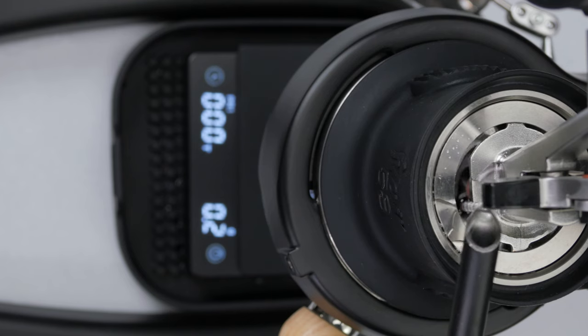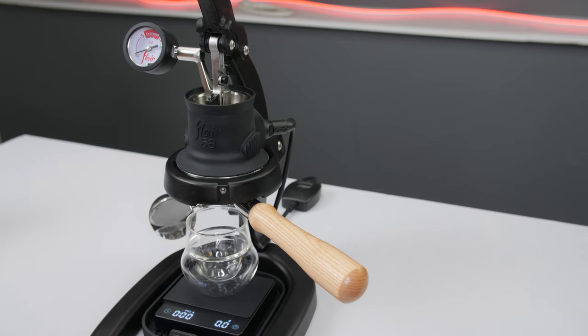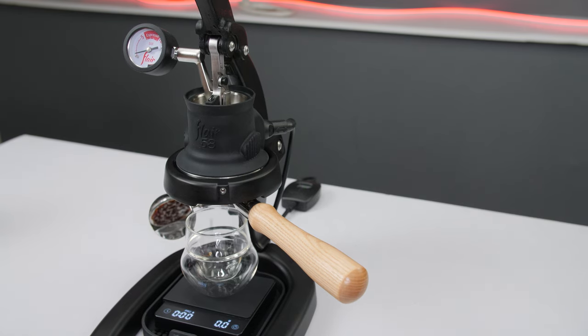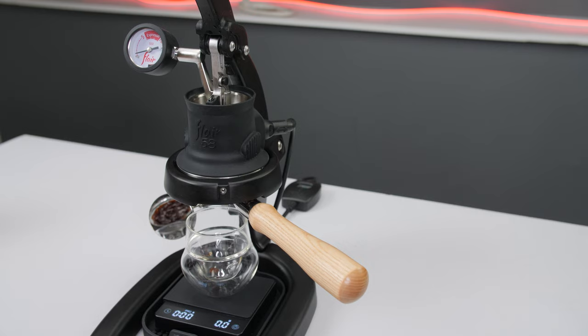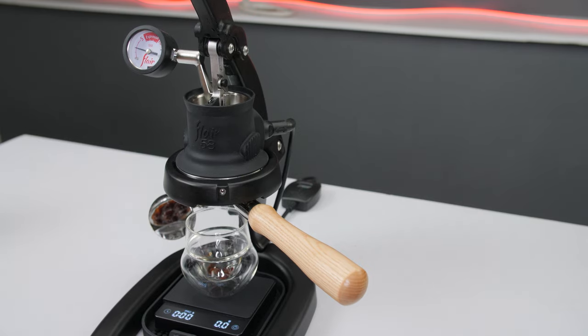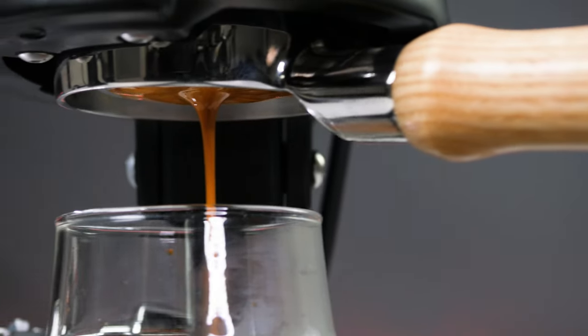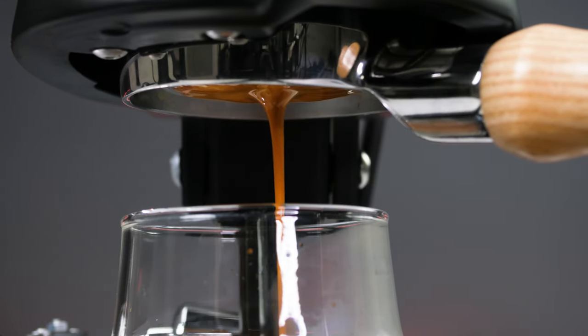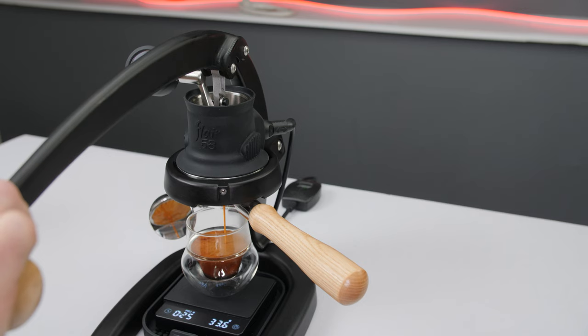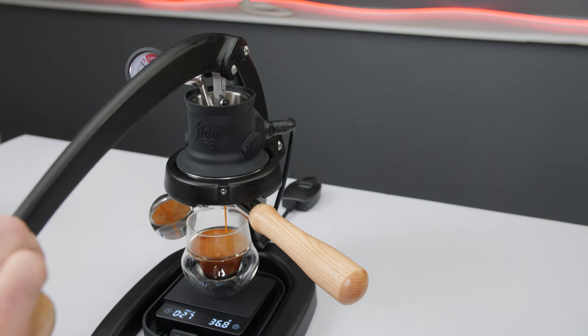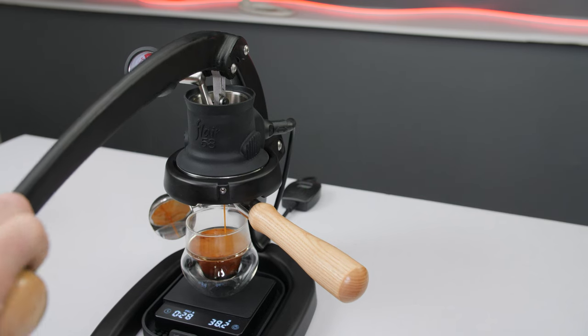After topping off, begin the extraction by lowering the lever, forcing water to flow through the bed of coffee. We should be met with resistance and pressure building as we see the bottom of the basket filling in. We suggest starting with a slow ramp to your intended peak pressure. As you begin to approach your desired time and yield, start easing off the lever.